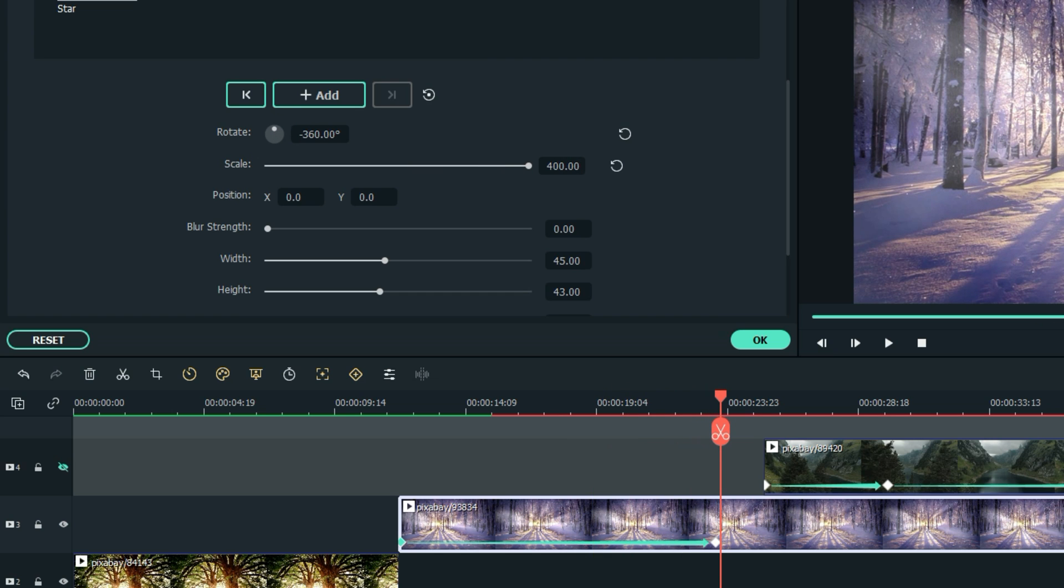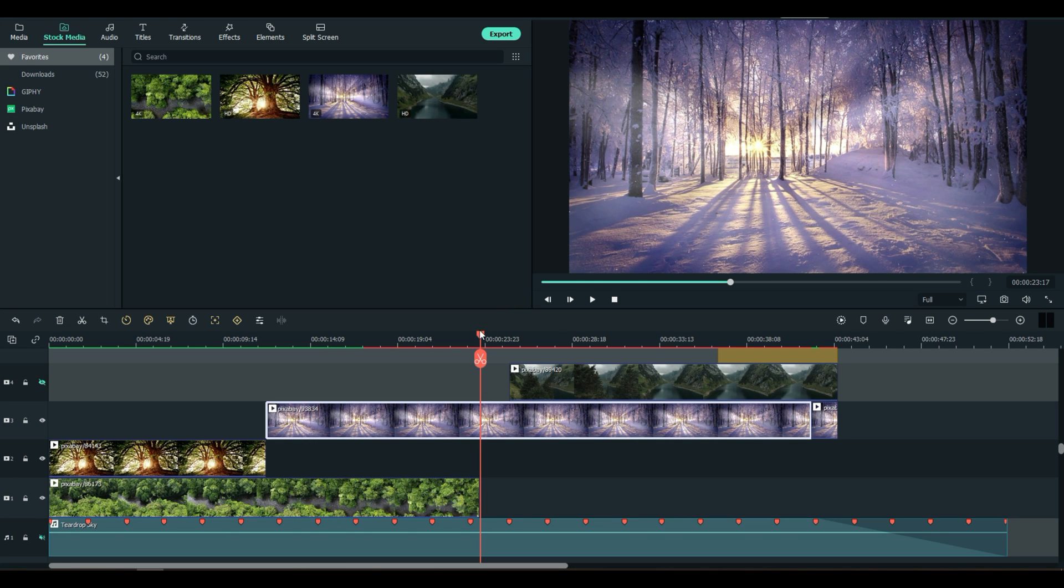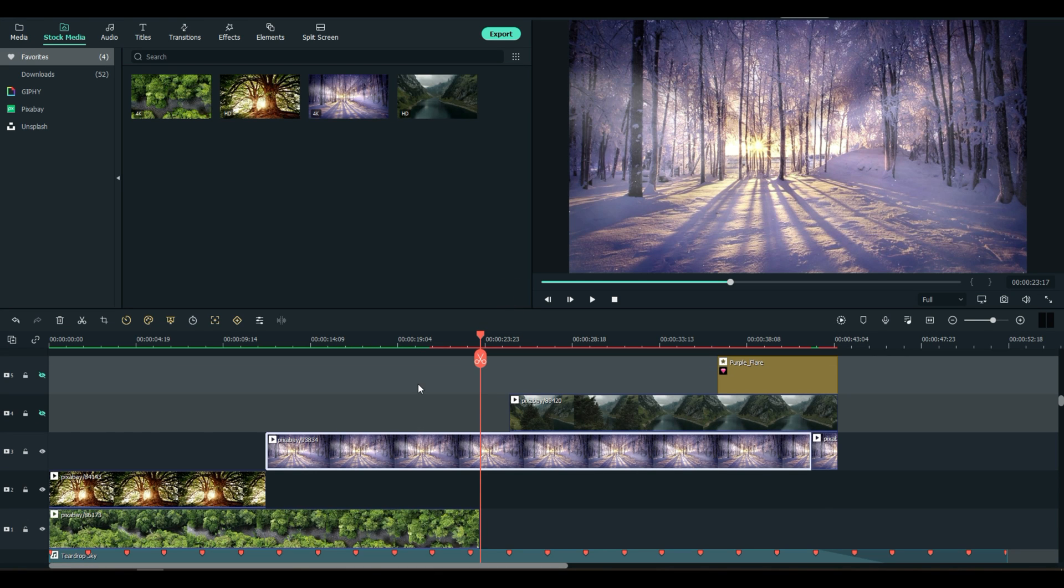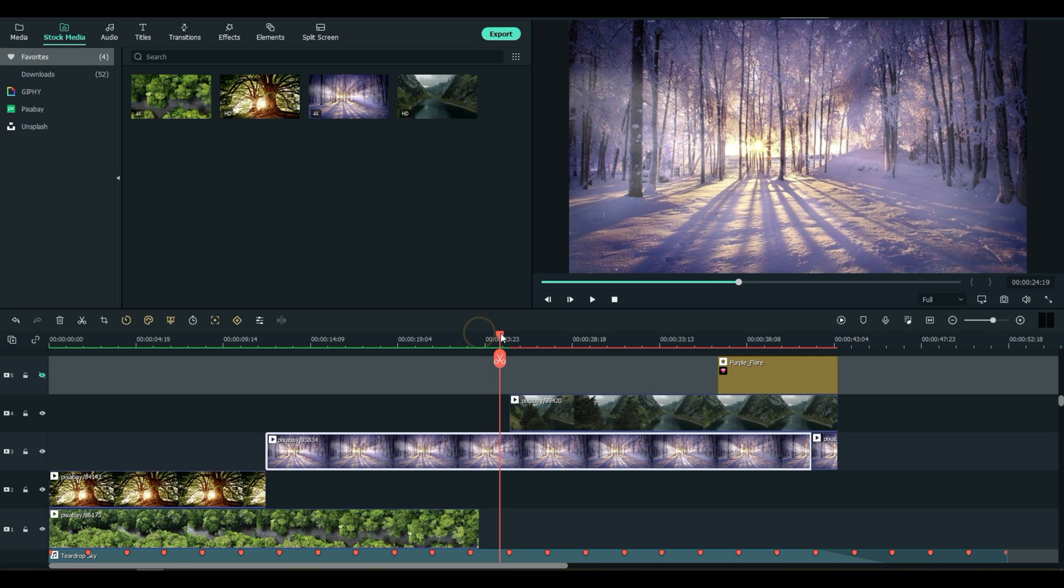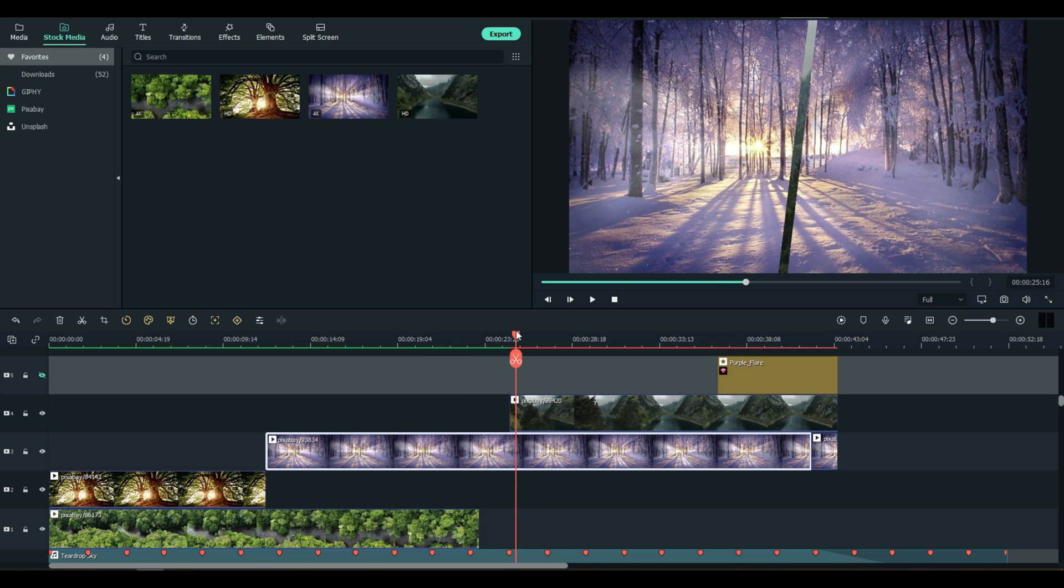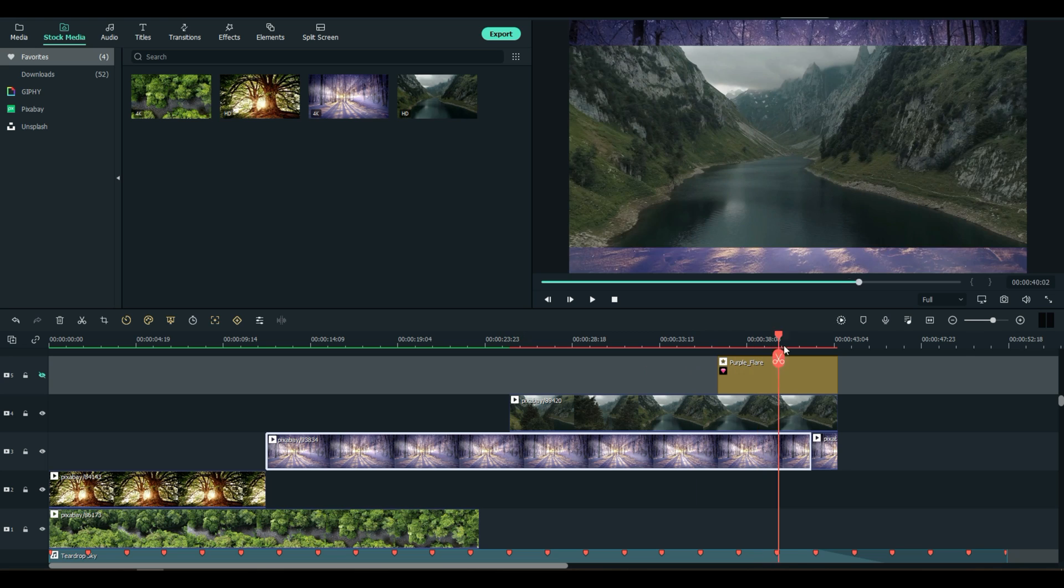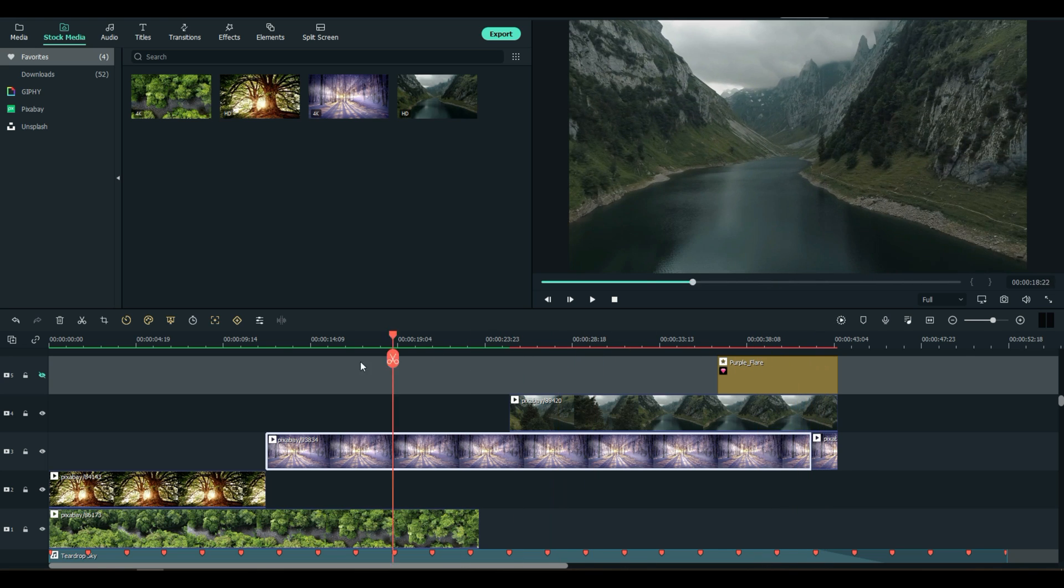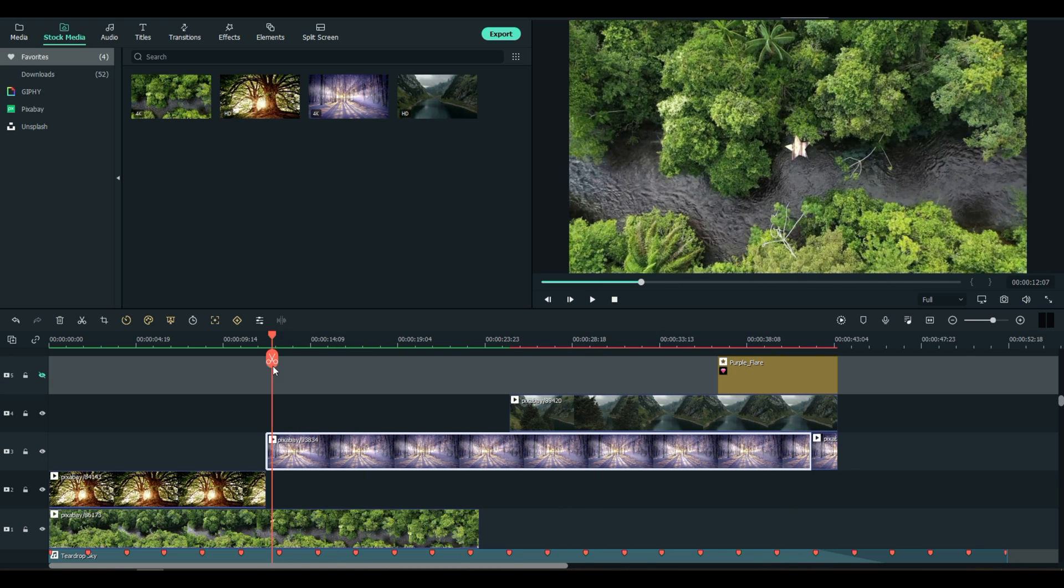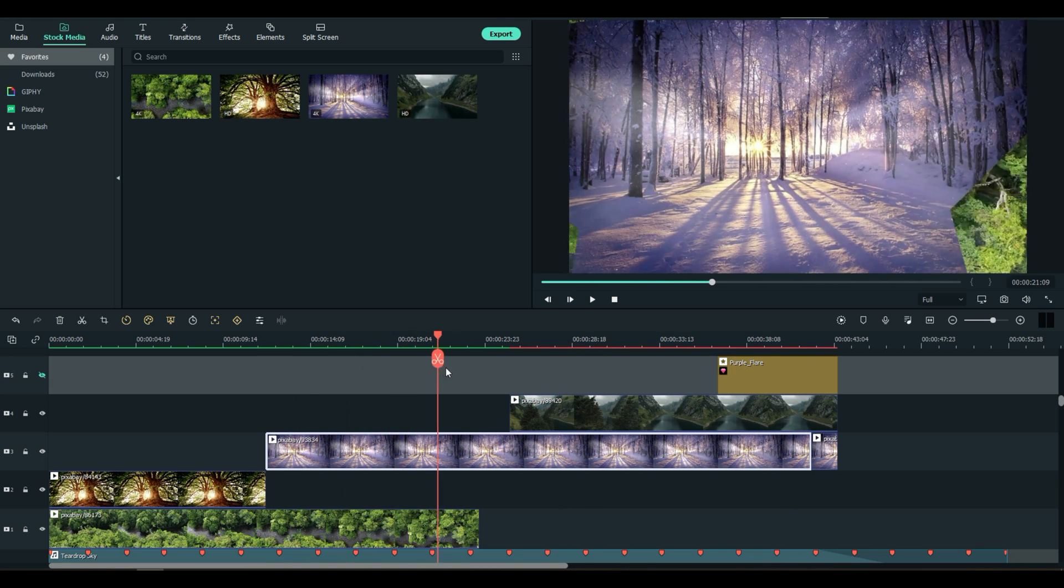So I cut that clip and deleted the remainder of it. Didn't need it anymore. As we move forward, I'll unhide the next track for you. Now, same idea. We need this to be visible, this winter scene, until the scene on top is finished. So don't cut your clips too quick.